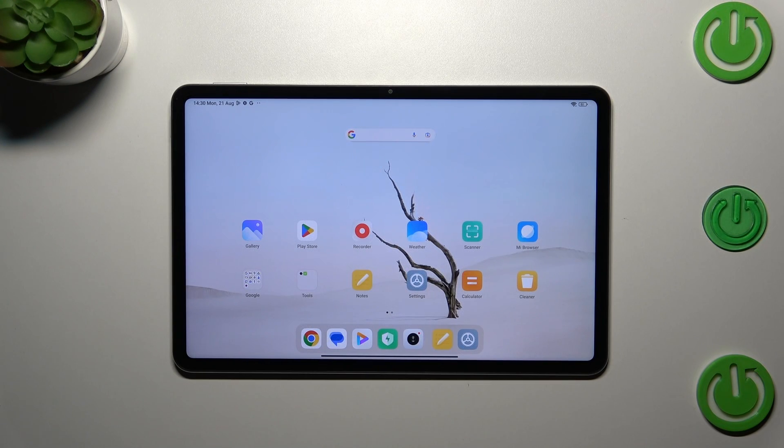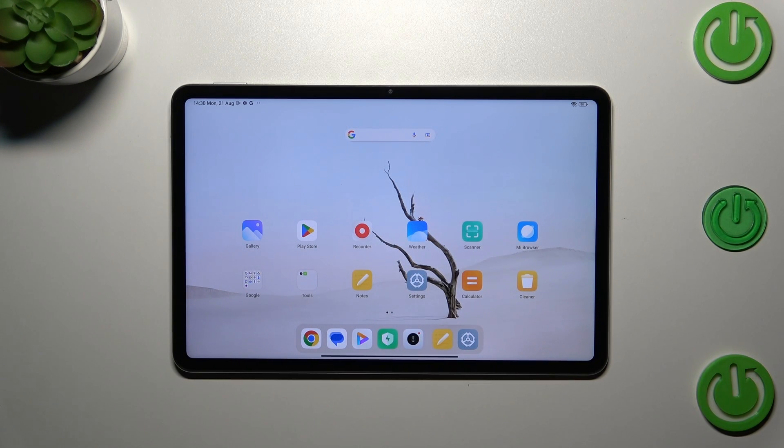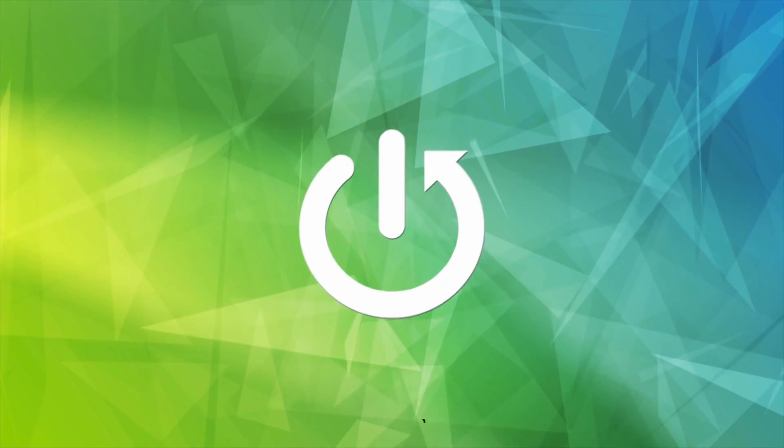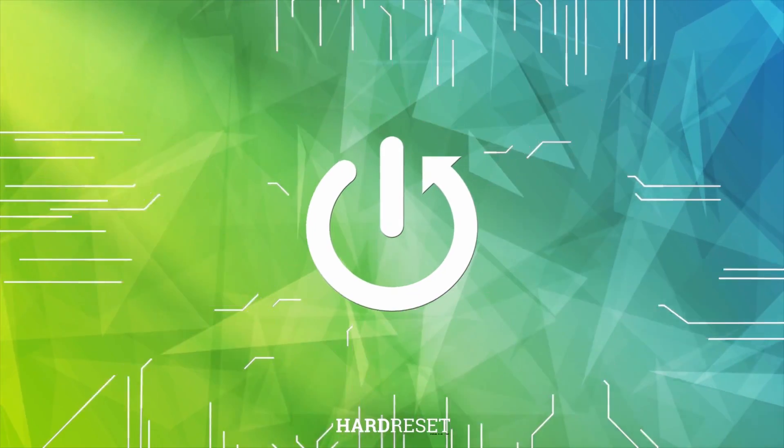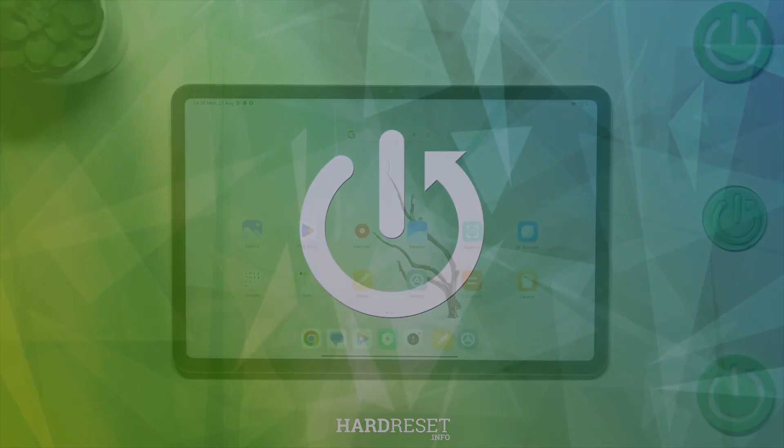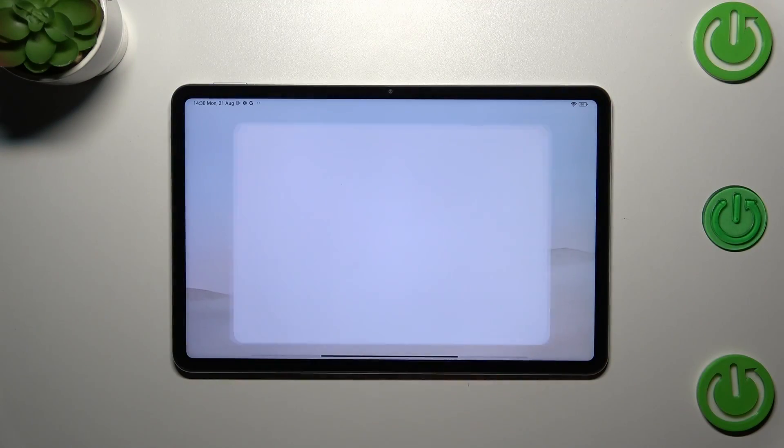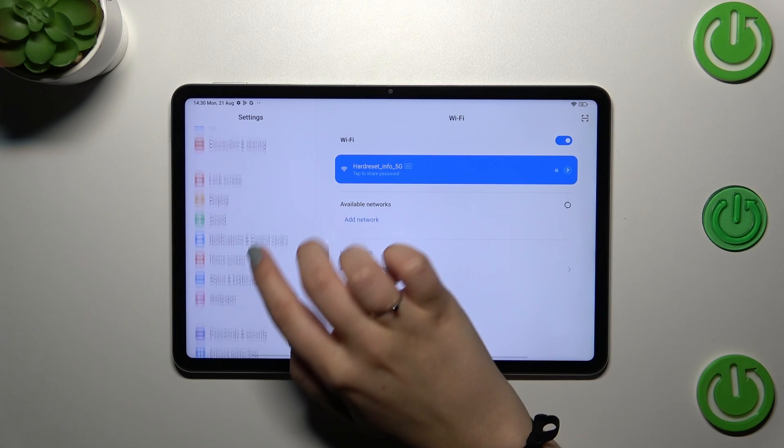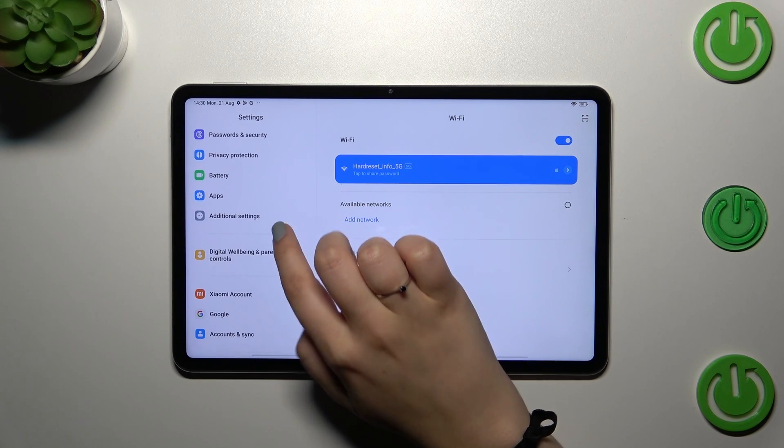Hi everyone, in front of me I've got the Xiaomi Pad 6, and let me share with you how to change date and time on this device. Let's start with opening the Settings, and in this left section, scroll down.